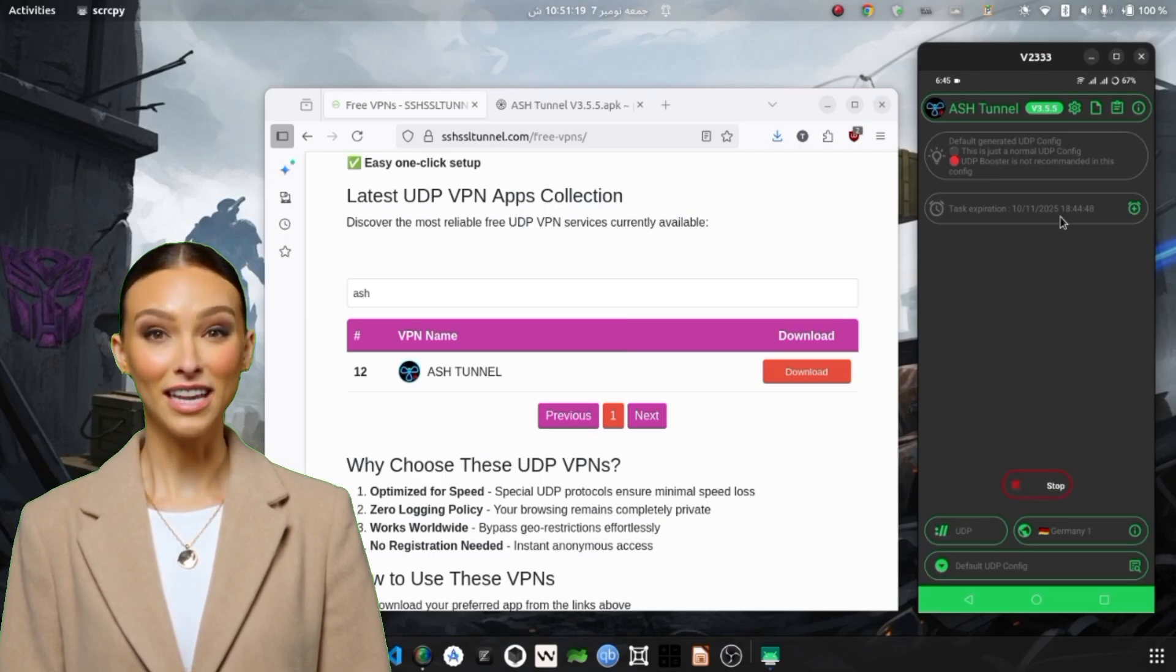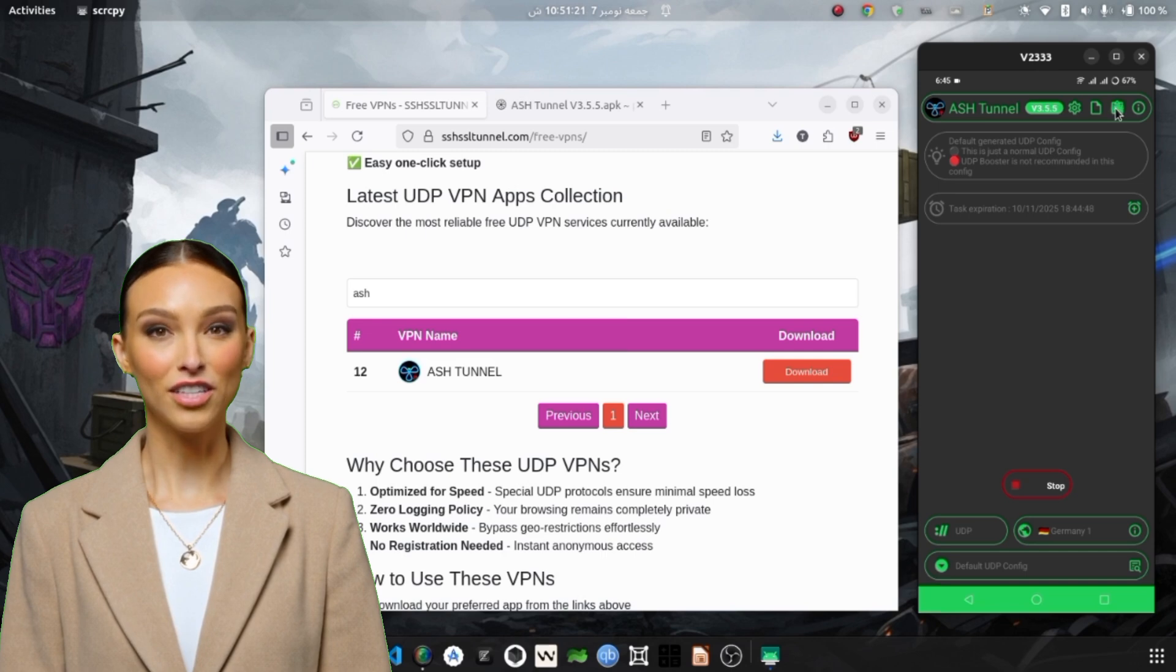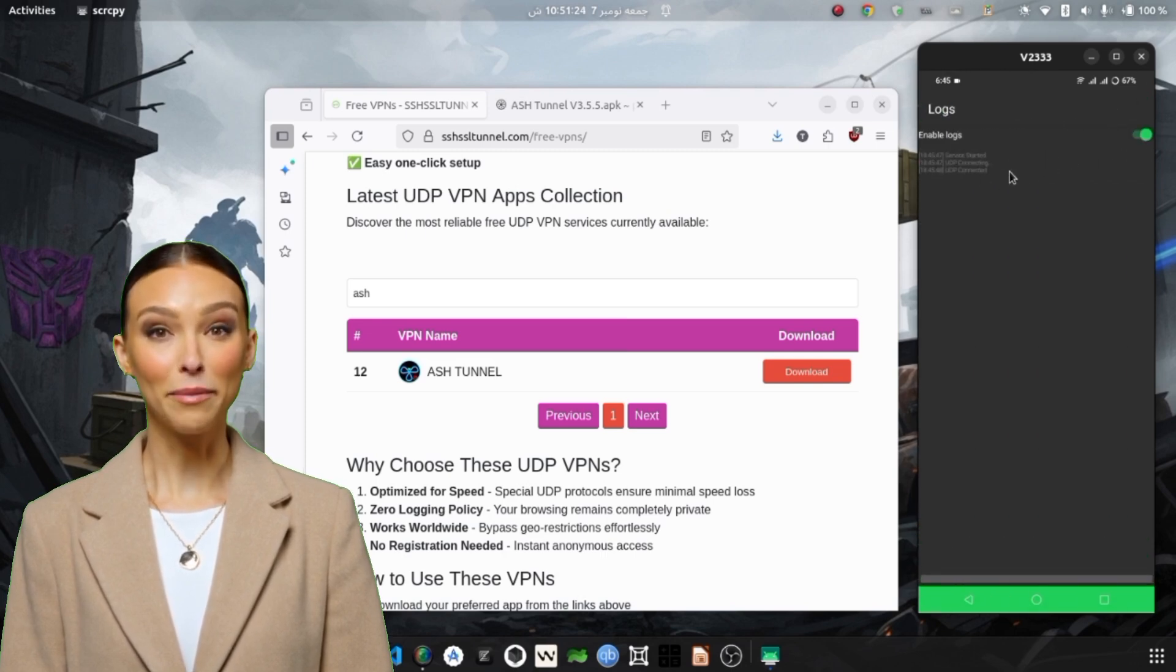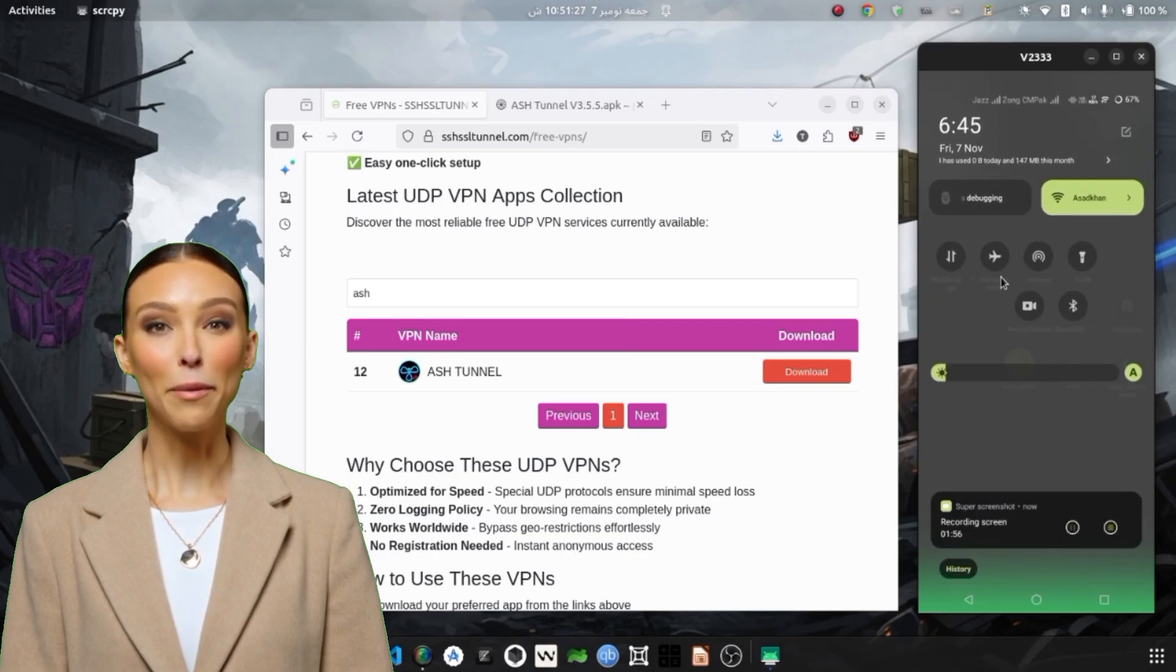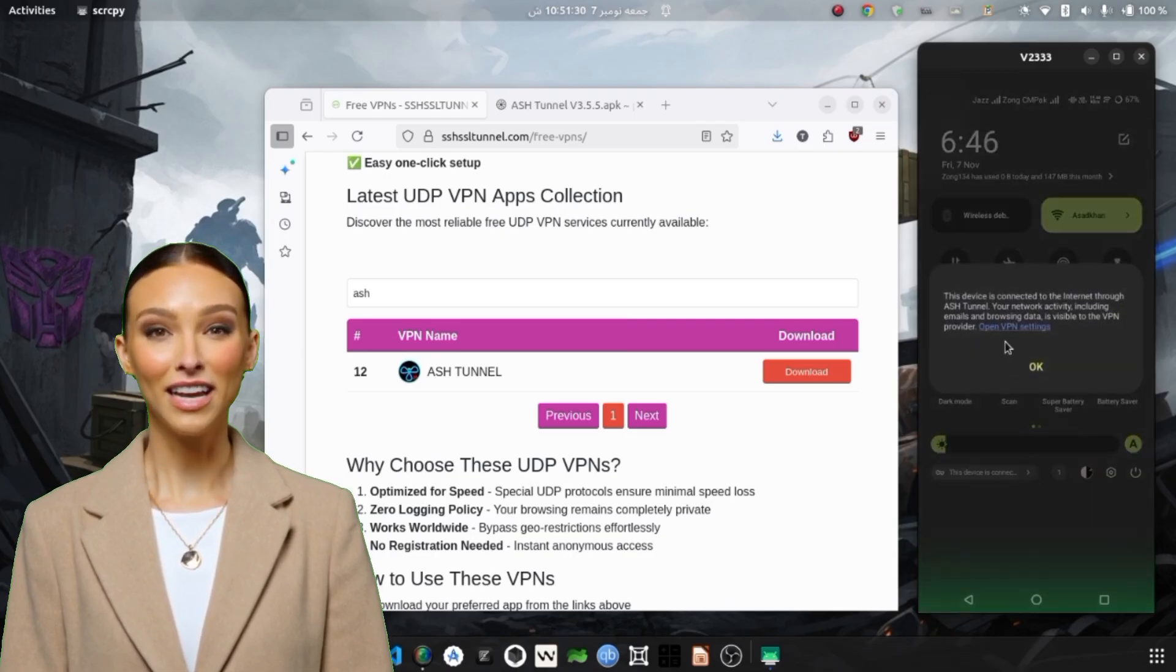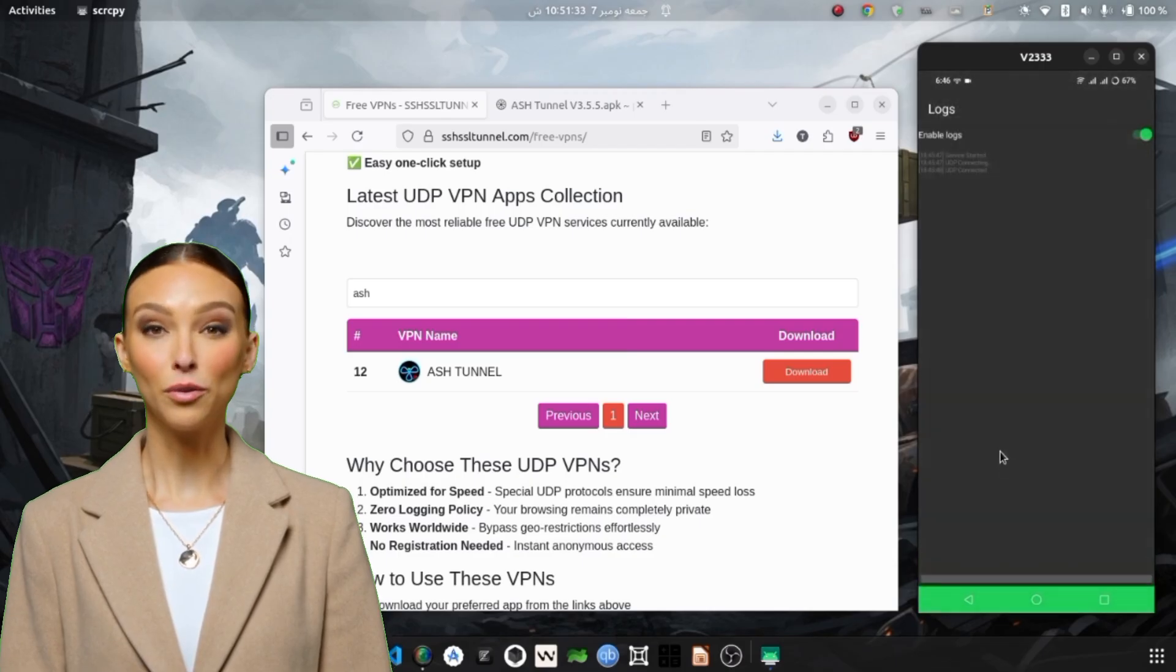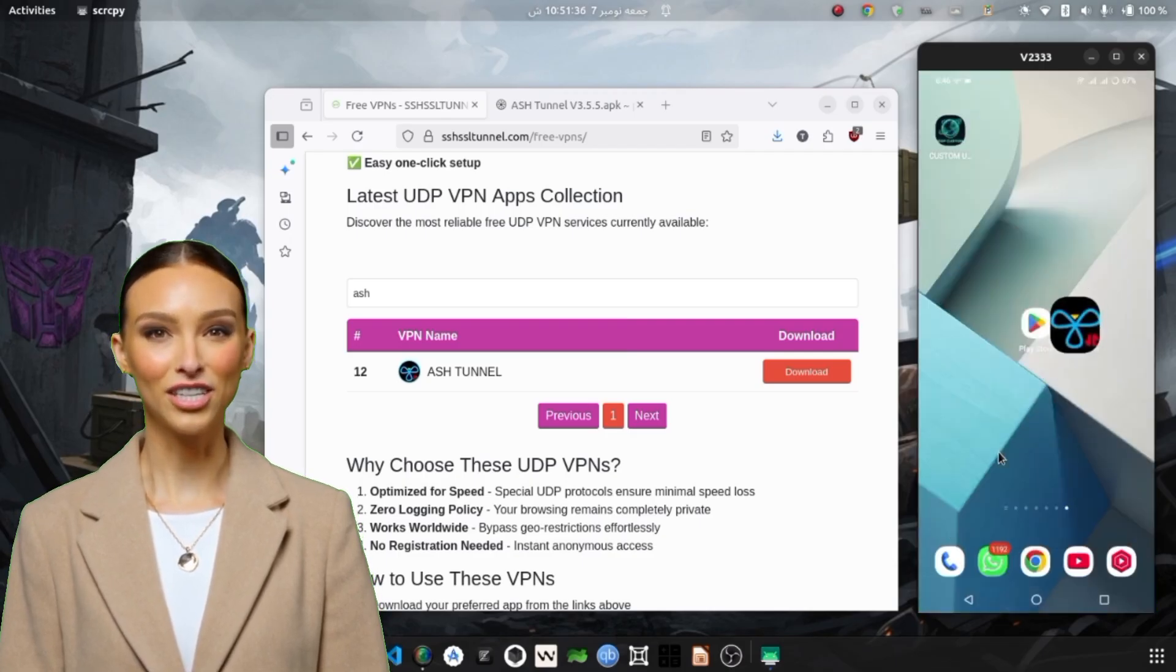If the connection is successful, you'll see a status message like Connected or a timer showing your active VPN session. For advanced users, you can tap on the Logs section at the top to see detailed connection logs and verify the handshake process. The green log lines indicate a successful tunnel connection.